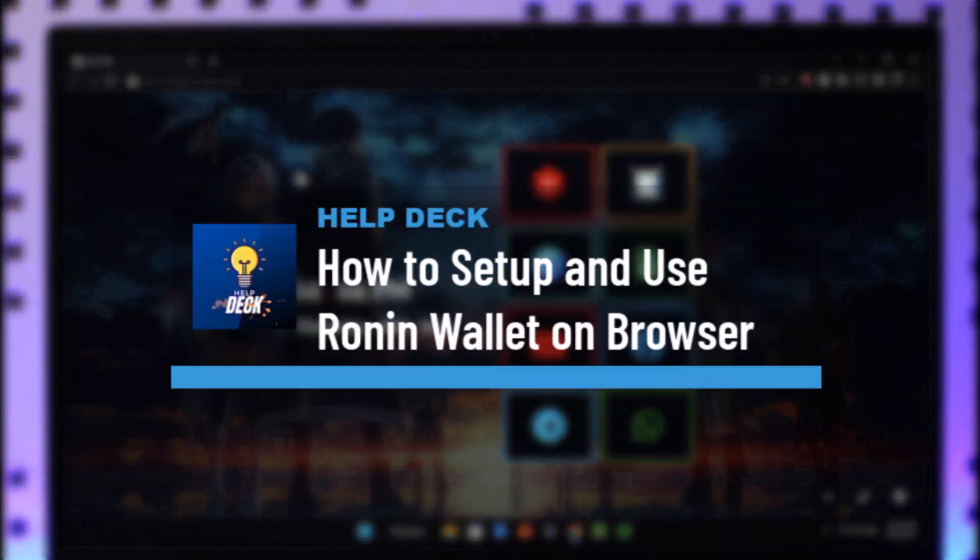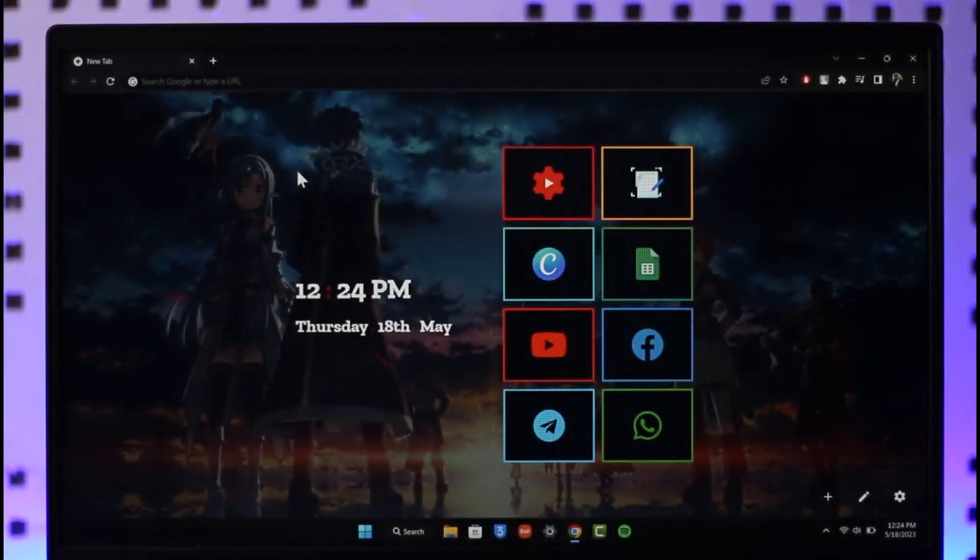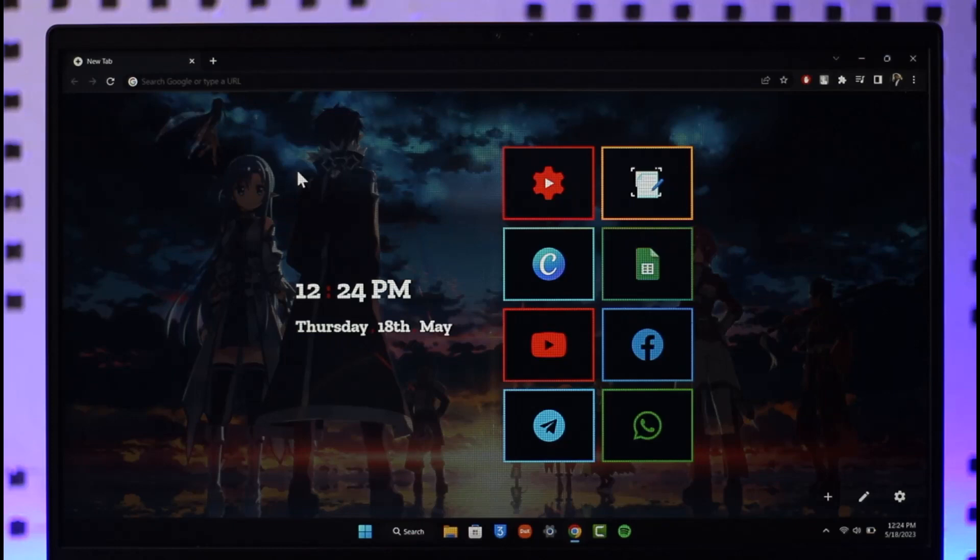How to set up and use Ronin wallet on your browser. Hi everyone, welcome back to the channel. In today's video I'll guide you on how you can set up and use Ronin wallet on your browser, so just make sure to watch the video till the end.